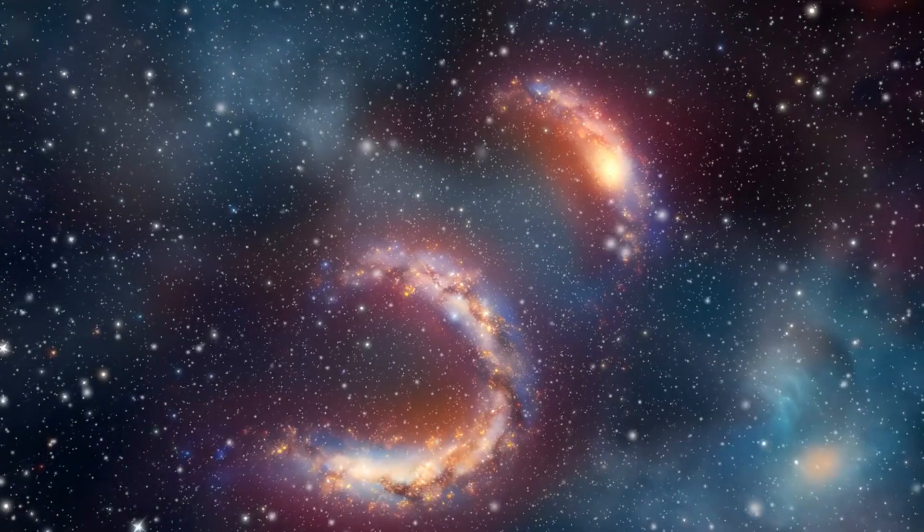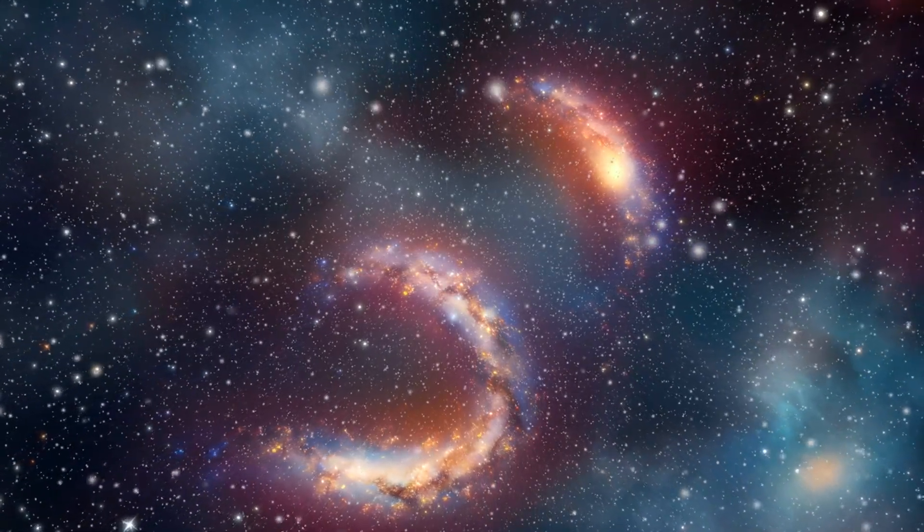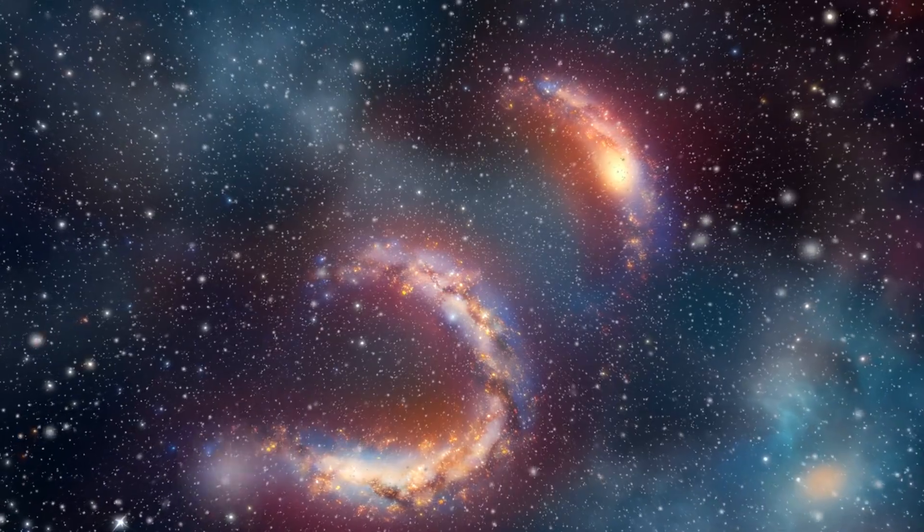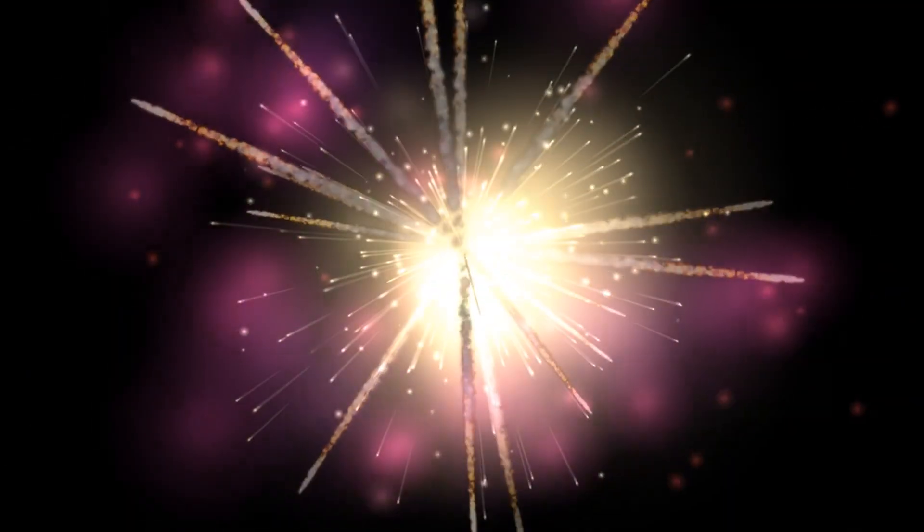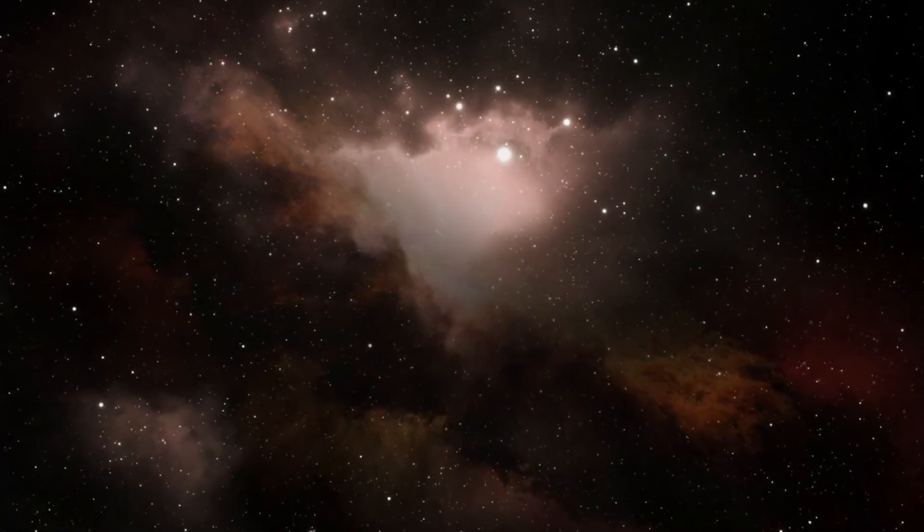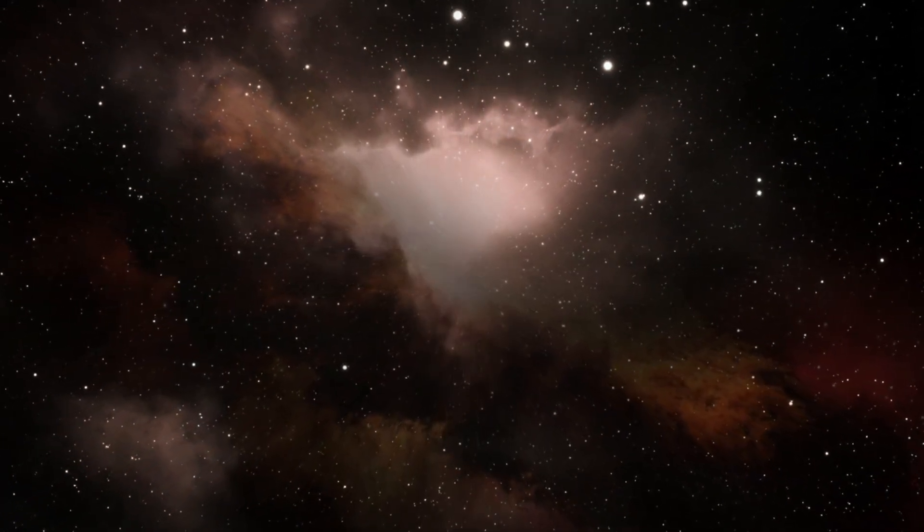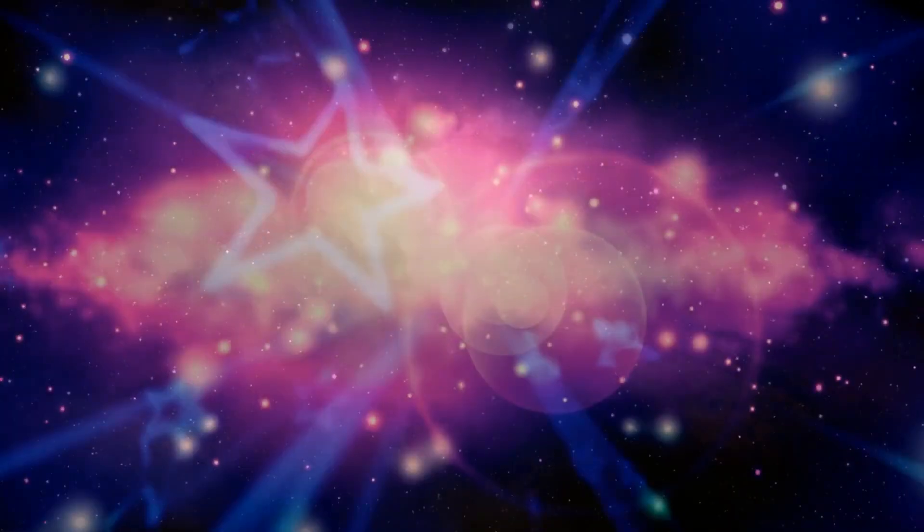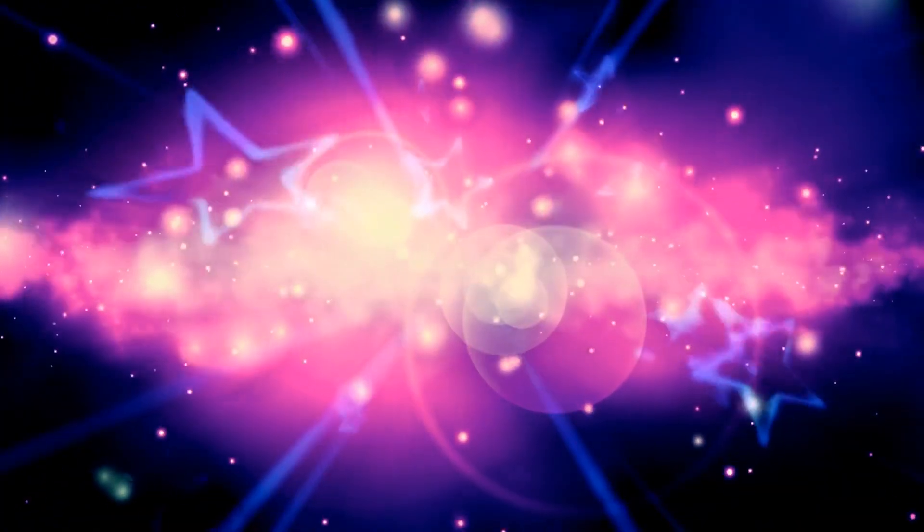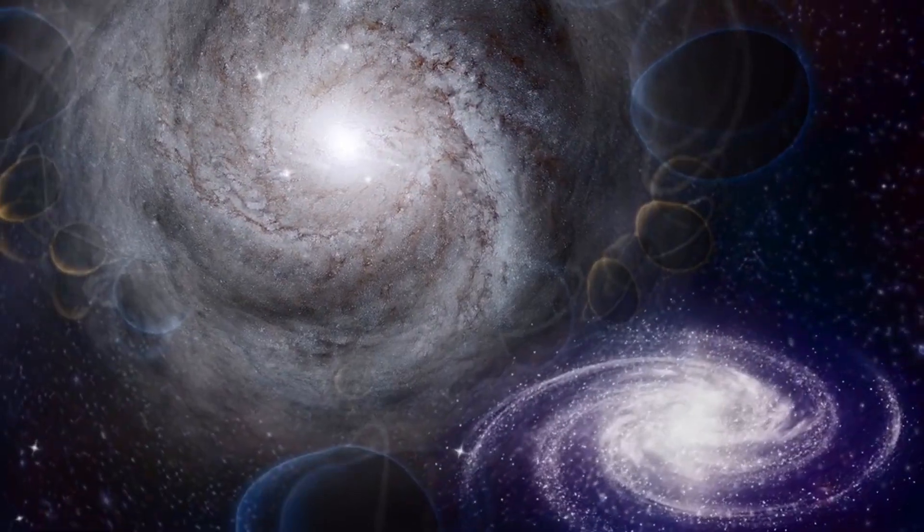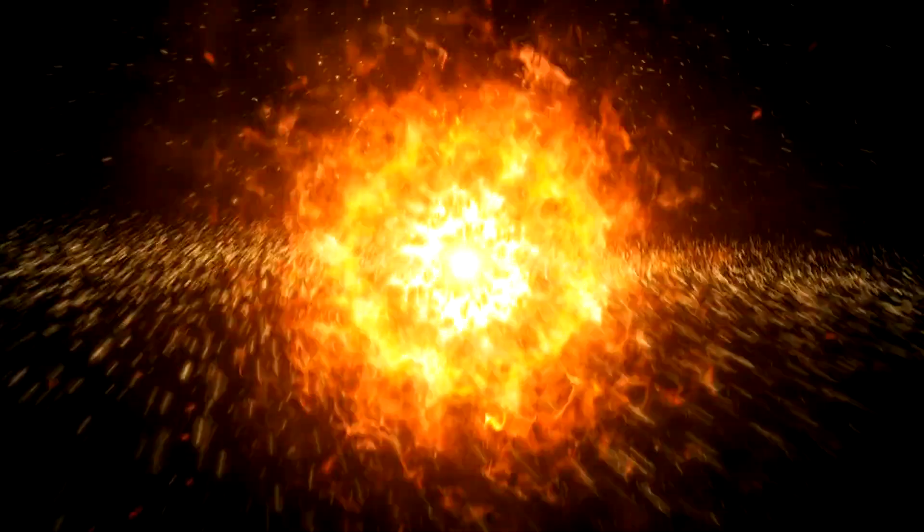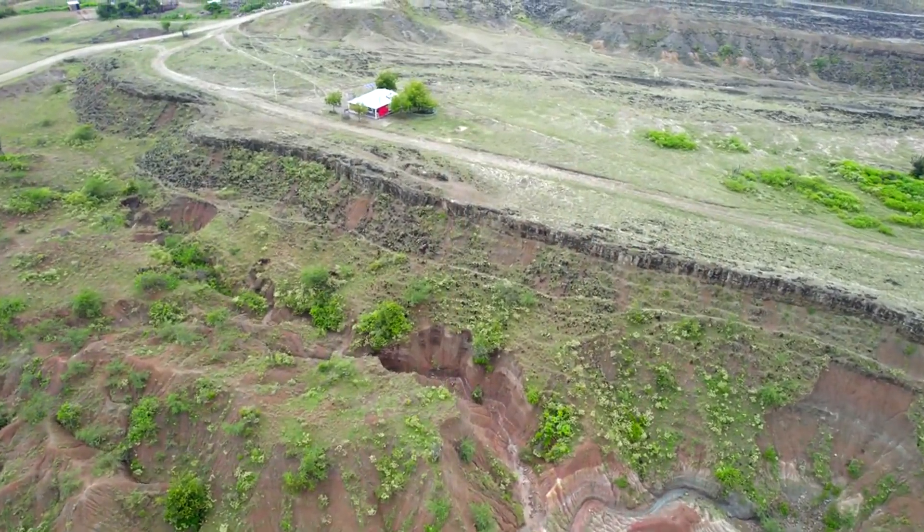In the grand tapestry of the cosmos, each celestial event, whether it be the birth of a star, the cataclysmic explosion of a supernova, or the fleeting brilliance of a nova, reminds us of the delicate balance that sustains life on our planet. These cosmic phenomena are not merely distant spectacles to be observed from afar. They are integral parts of the cosmic ecosystem, shaping the evolution of galaxies, stars, and planets, including our own. The TCRB nova,